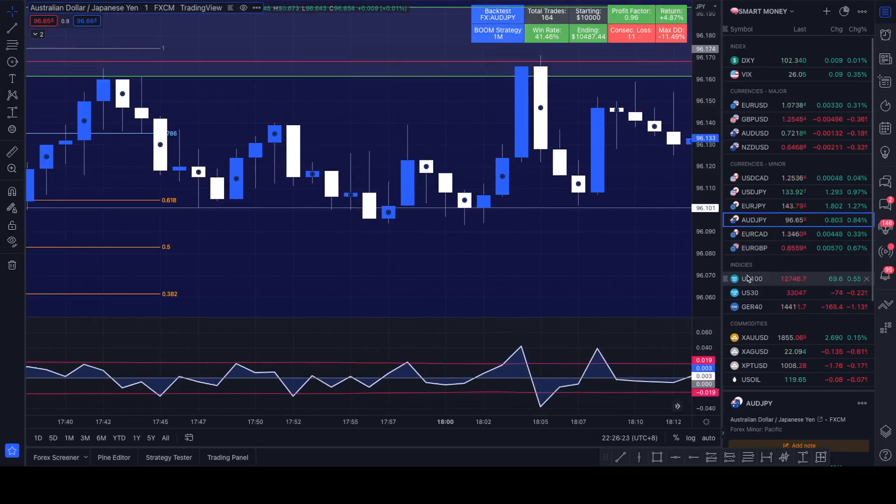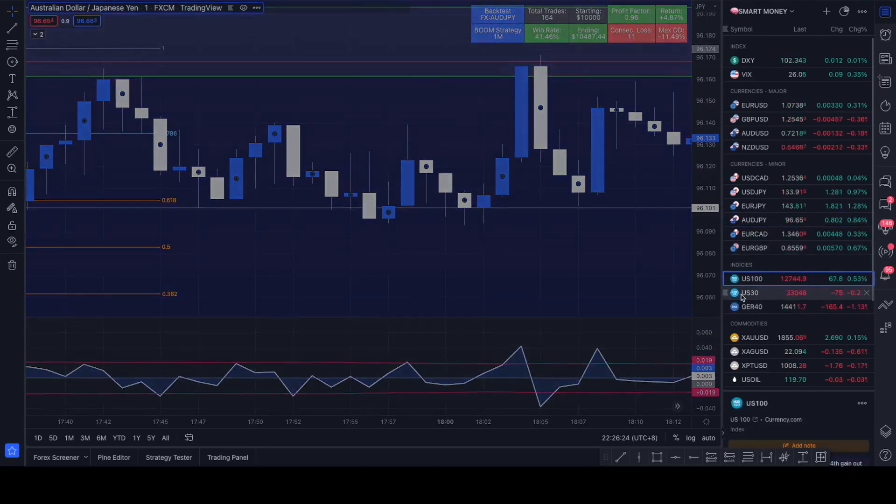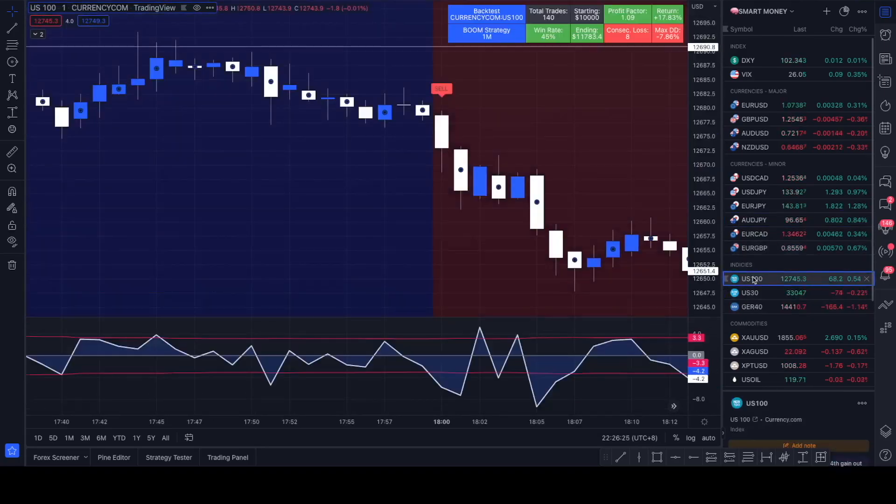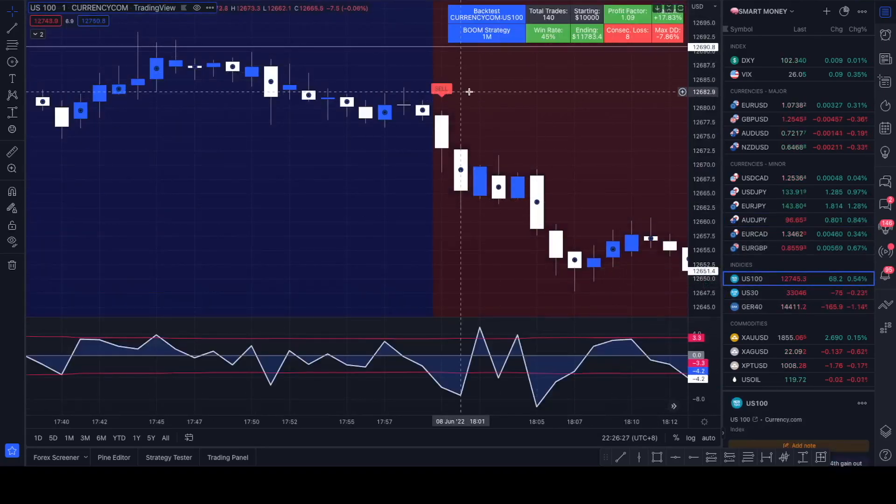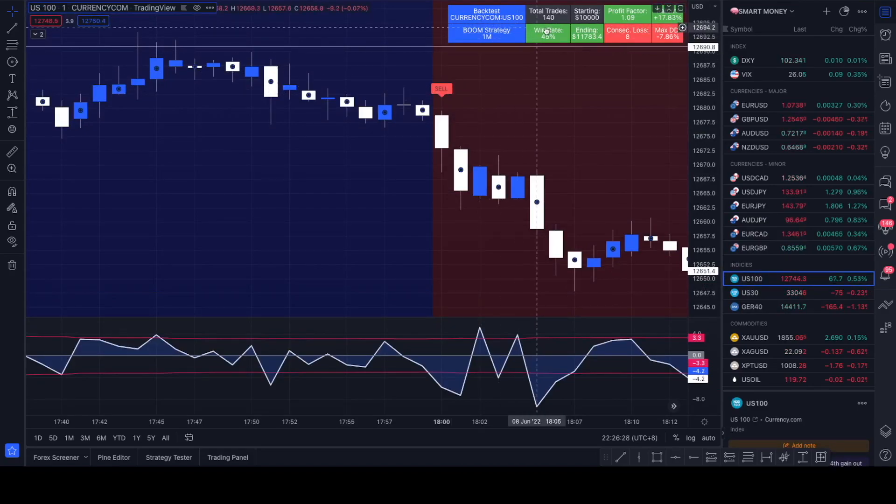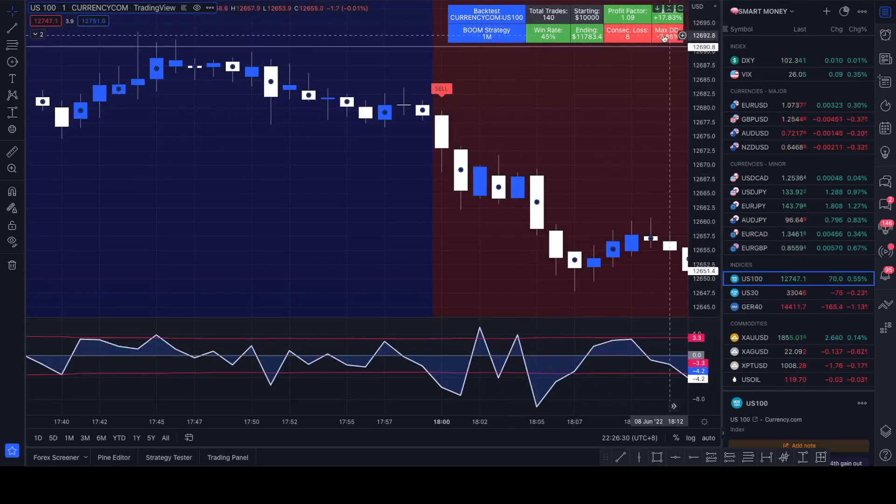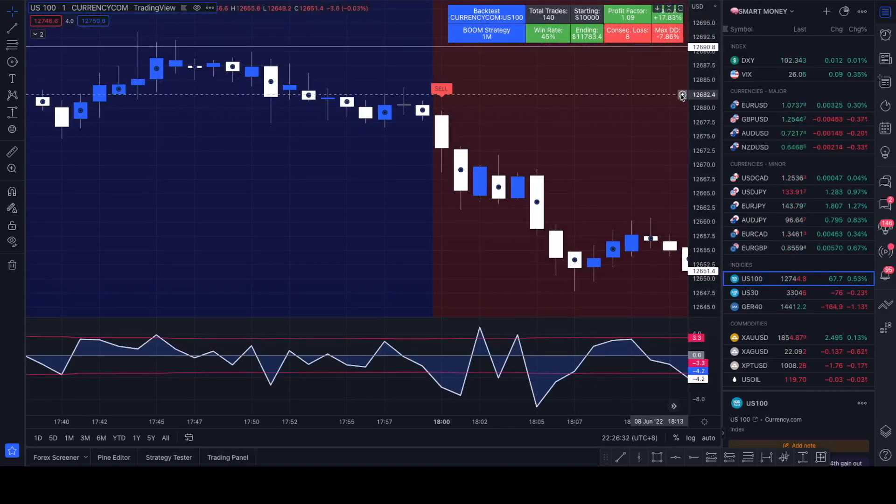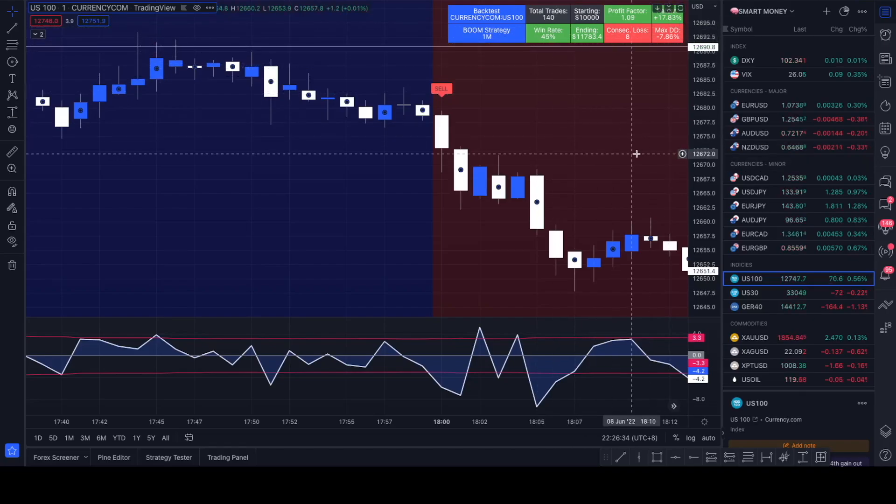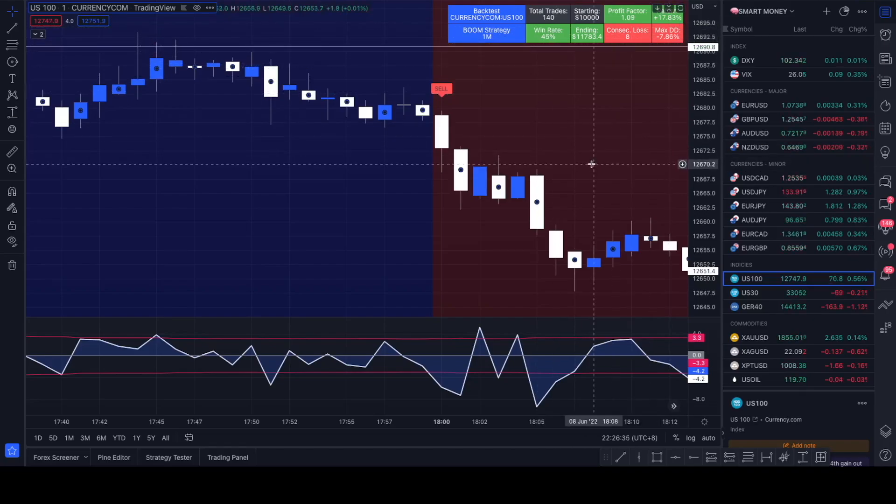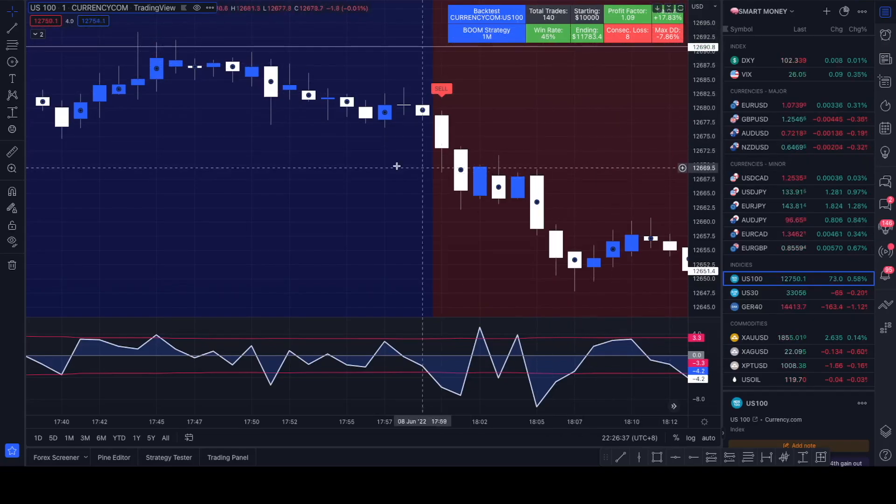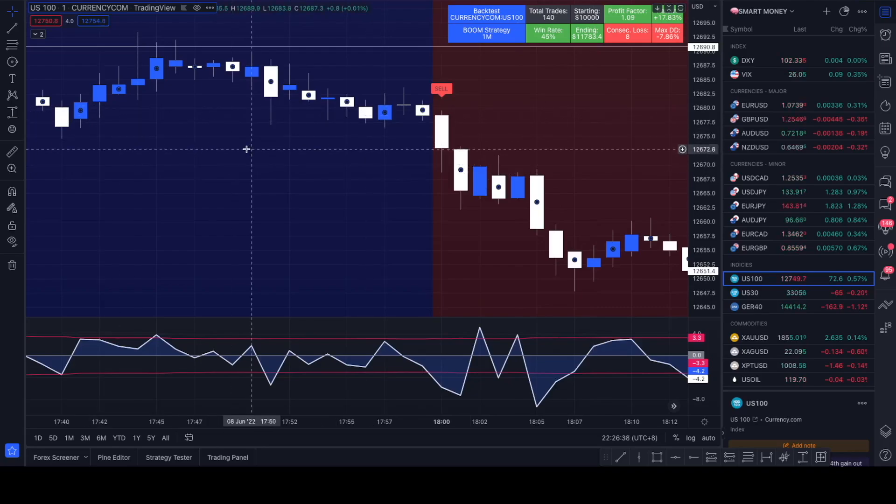Let's look at one of my favorite pairs, AUDCAD. Still same thing. Let's have a look at the US 100. It's actually performing not as bad as I thought it would on US 100, but still 45% win rate. You could use it, definitely adjust the settings of the script and you might find yourself with a profitable automated script for free.